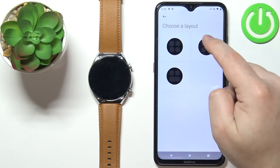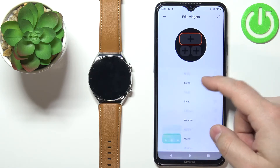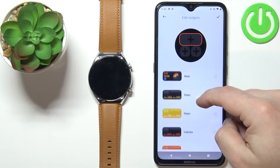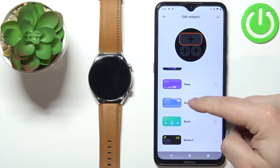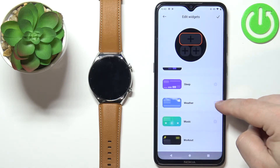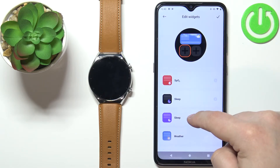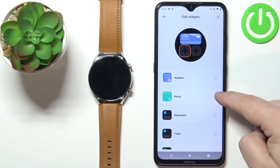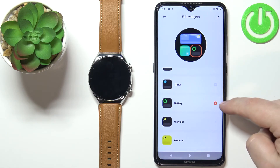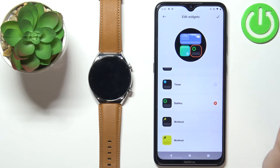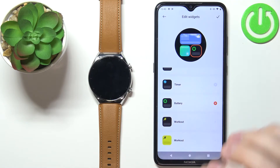Select the layout you like and here we can add different widgets. For example, tap on the top one and scroll through the list — let's find weather and add it to the top by tapping the plus button. Then select the second one and add music, then the third one and select something like battery. That's our custom widget page — it has multiple widgets in it.